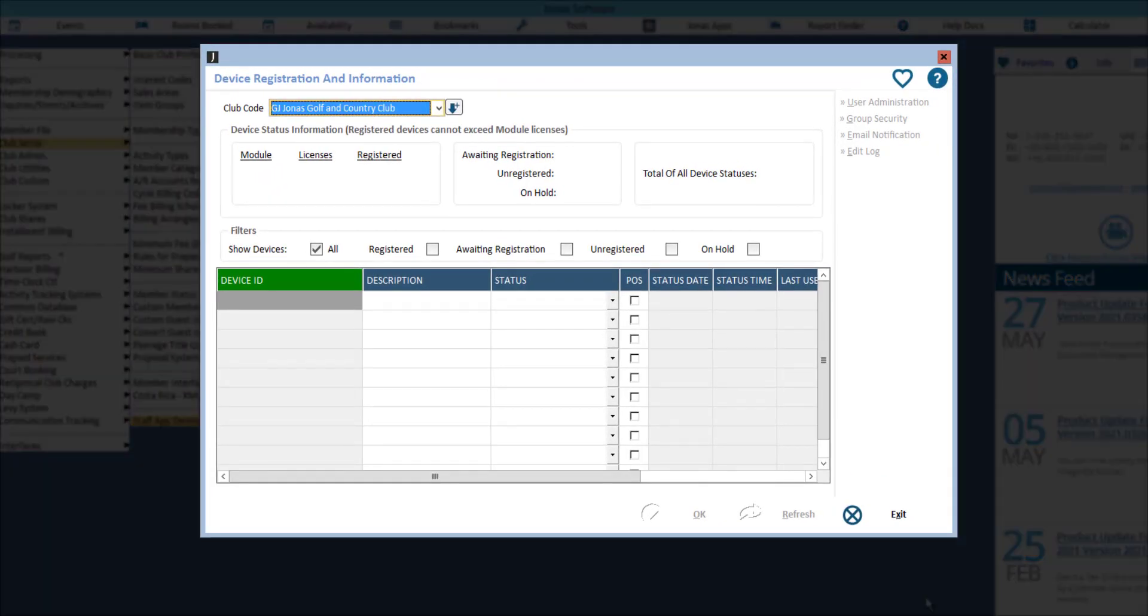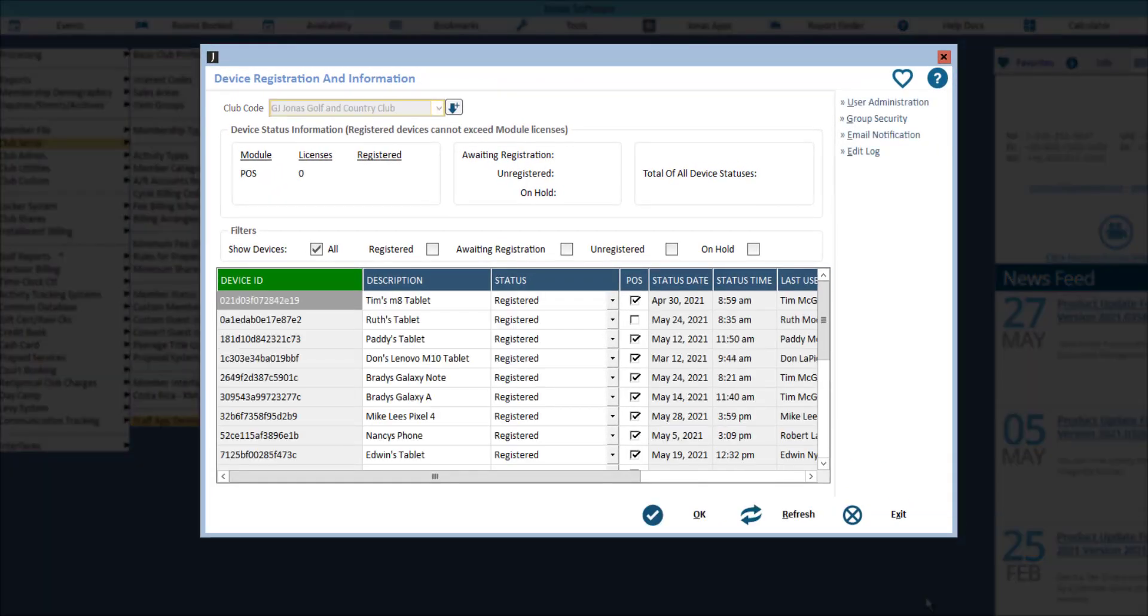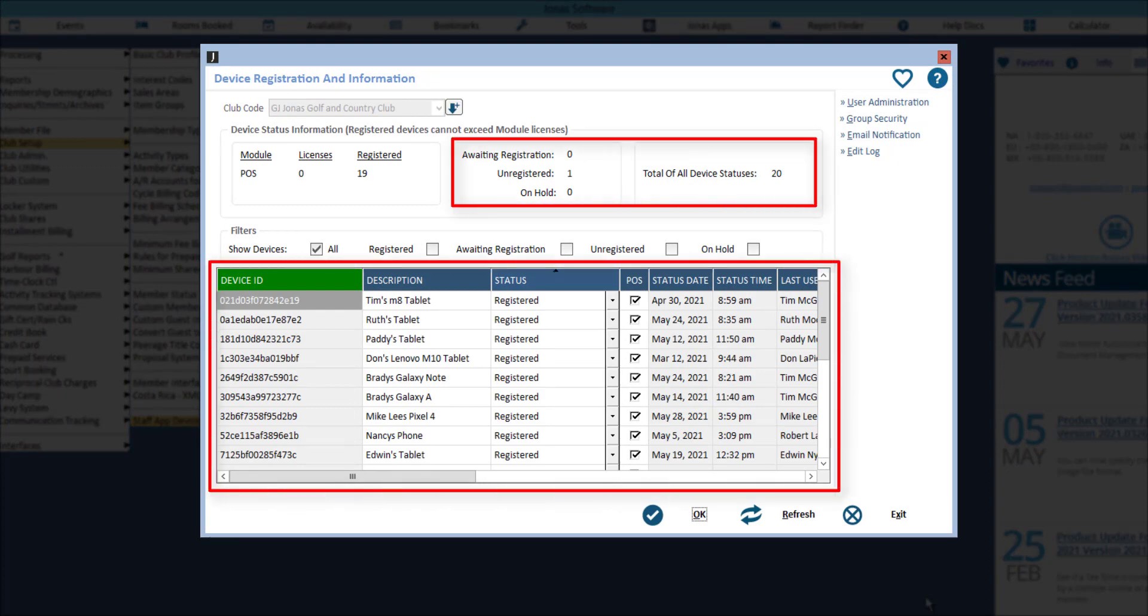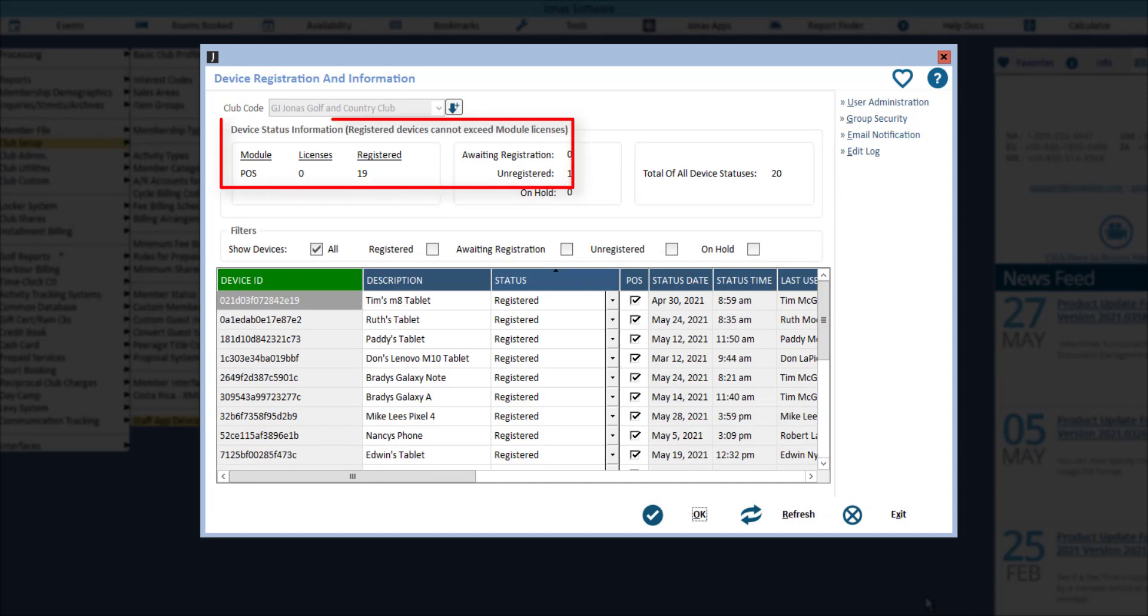Then go ahead and select your club. The top section of this window summarizes the devices that are in the grid below. It is important to note that you will have a set limit to the number of devices your club can have registered for the app, which is the number of POS licenses the club has.